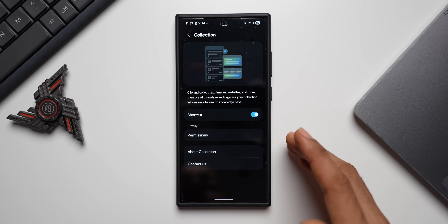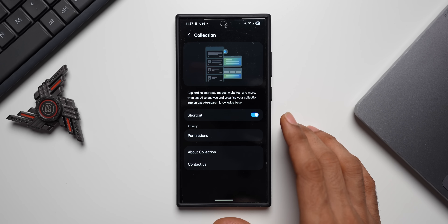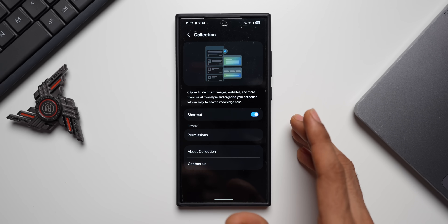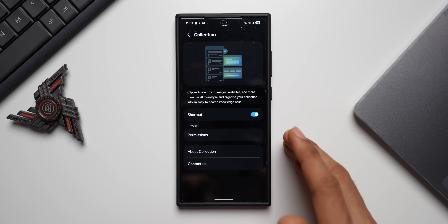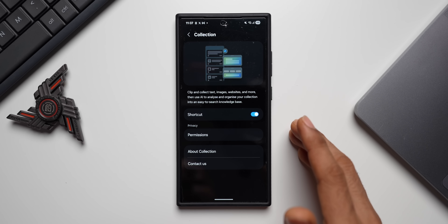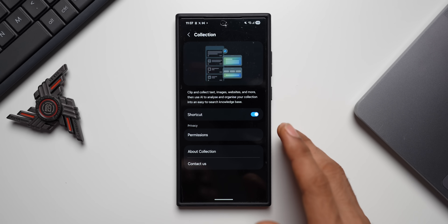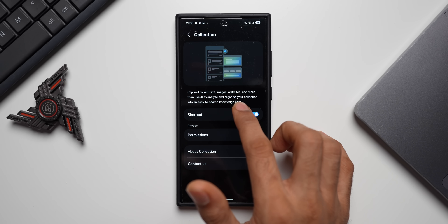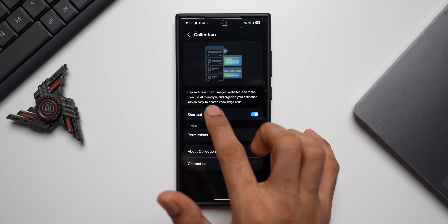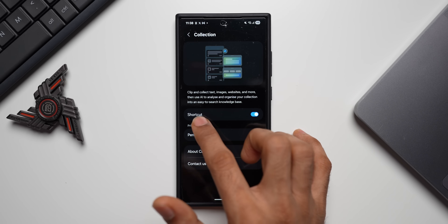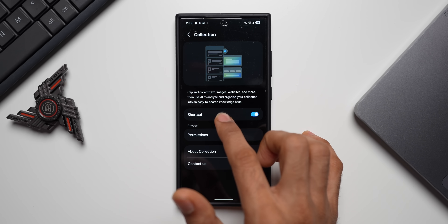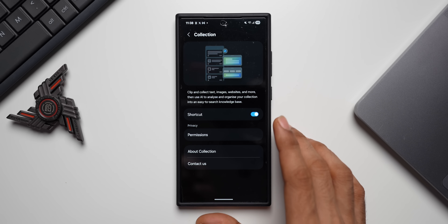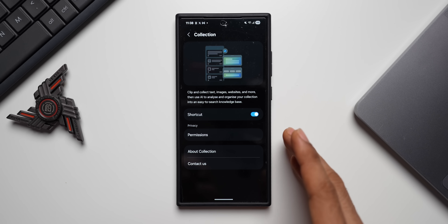You can try it out and you may get the summarize option — the feature may or may not work in your country because this is specifically available in the Chinese market. If the summarize option works, the phone will summarize the contents from all selected files, which is going to be very useful. The app describes itself as letting you clip and collect text, images, websites, and more, then use AI to analyze and organize your collection into an easy-to-search knowledge base.